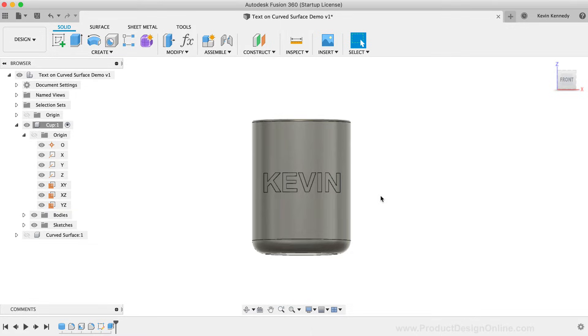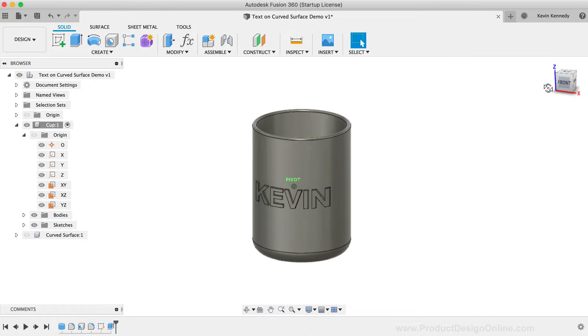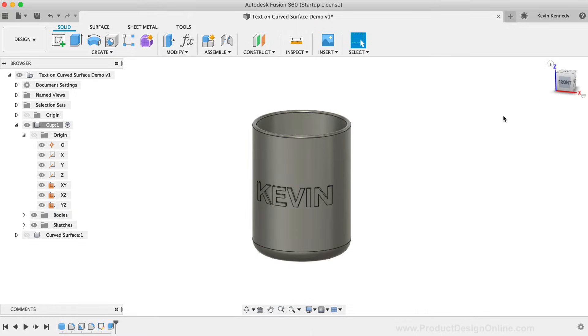If I wanted the text to wrap around the cup, then we could do this method a couple of times using separate features. However, there is another method that we could use, which I'll show you in just a bit.